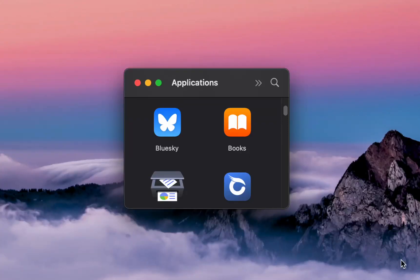Once the download is complete, the app will appear on your iPhone, Android phone, Mac, or Windows PC. Since I downloaded the app on my Mac, I use the term click instead of tap.